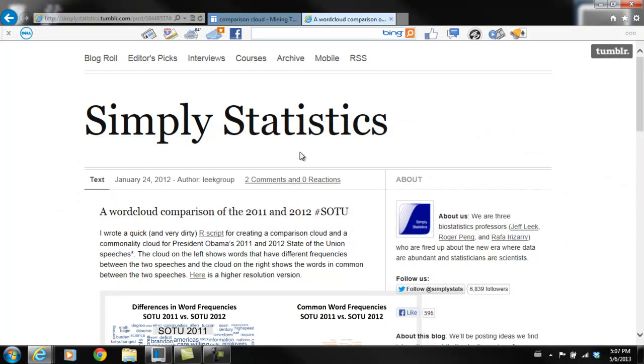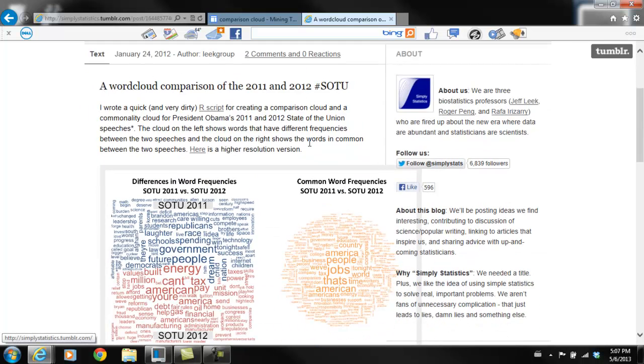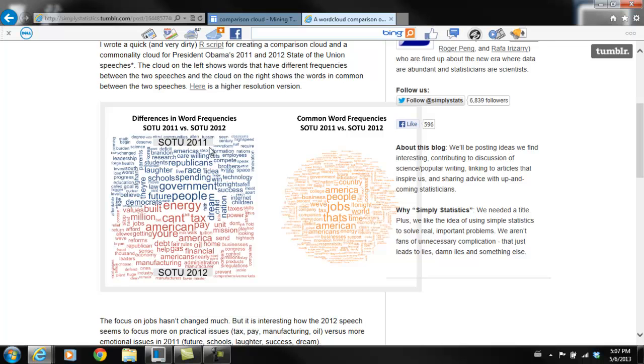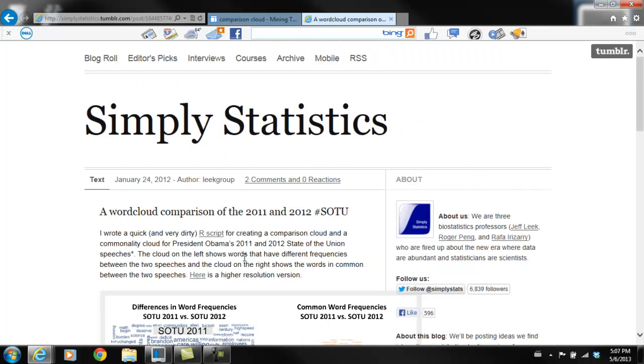There are actually three Biostat professors that run this site. In their example of the comparison word cloud, they compare the 2011 and 2012 State of the Union address. They went and found it online and pulled it into R. You can see here that they have a comparison word cloud and a common word frequency cloud, which is the same as the commonality cloud. It's just a really quick snapshot to look at your data with, and it can be very useful.